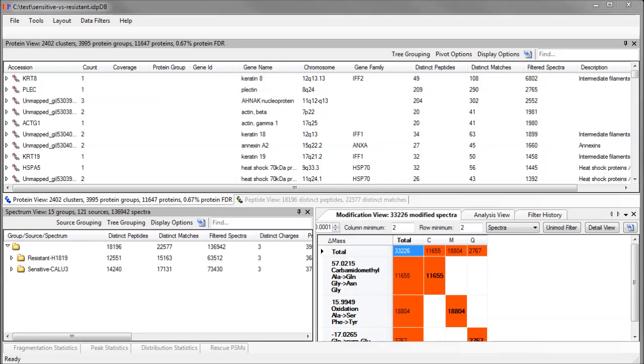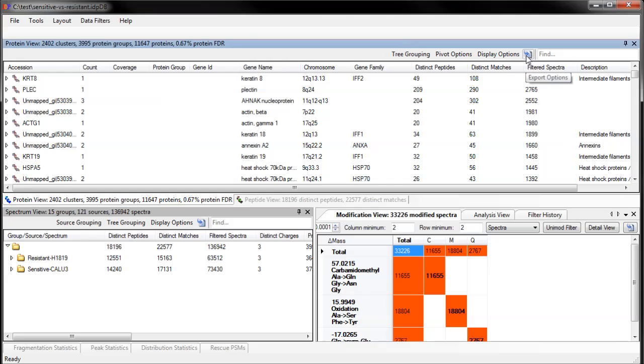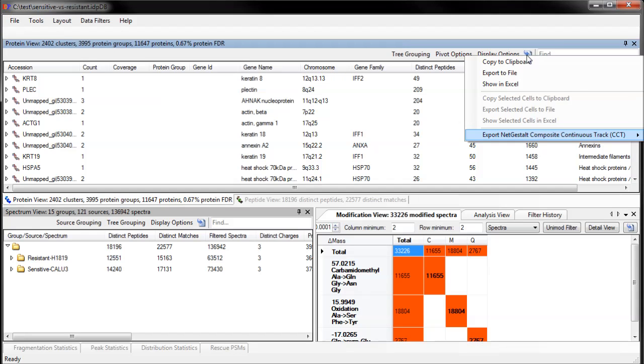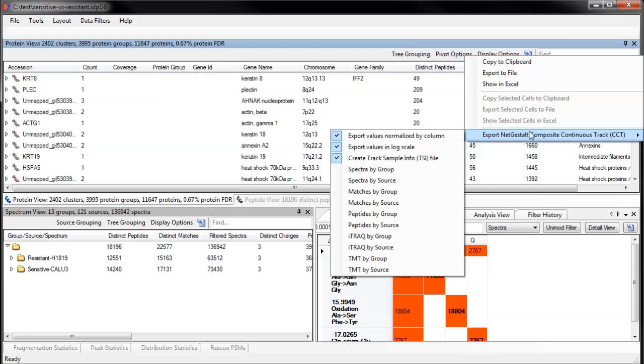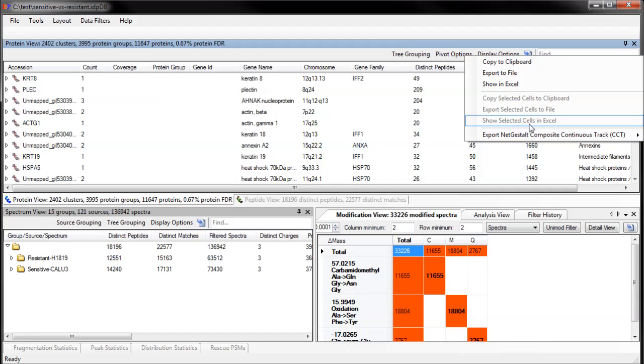The CCT file is created from the export menu of the protein view. NetGestalt will show this file as a heatmap of genes versus sources or source groups. It doesn't matter what the pivot and tree grouping settings are in the protein view. NetGestalt always expects a gene symbol to be a unique column of the heatmap, so IDPicker always creates output conforming to that.